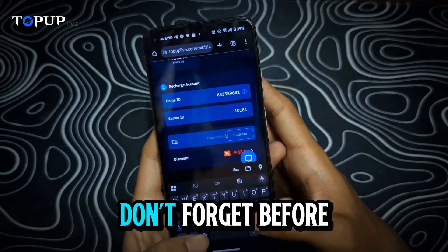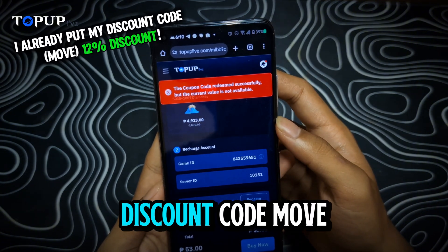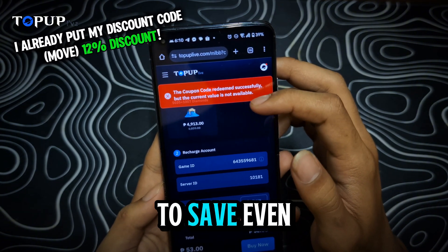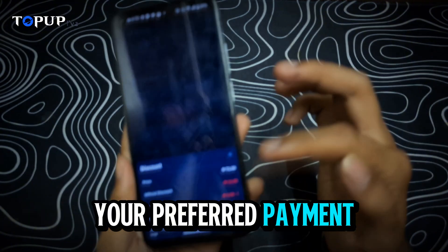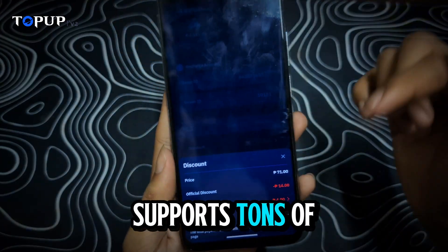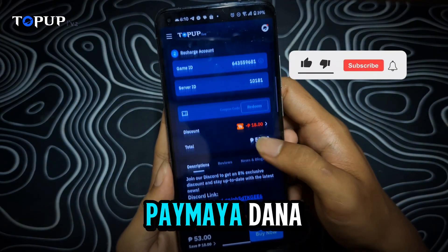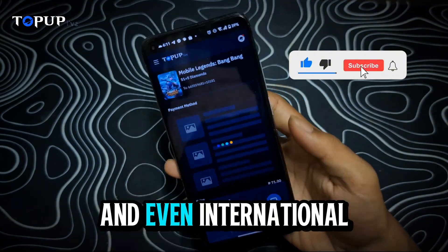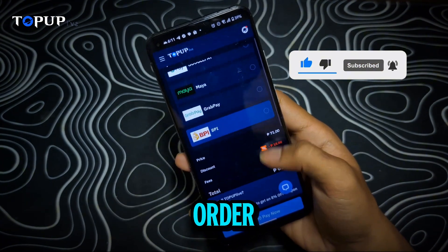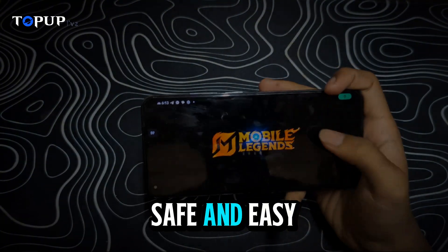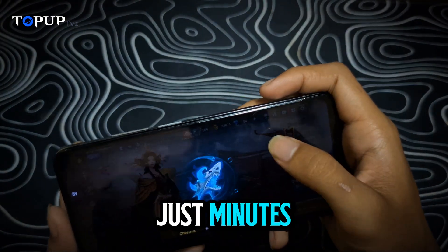Make sure everything is correct to avoid delays. Before you check out, enter my exclusive discount code to save even more. After that, select your preferred payment method — TopUp Live supports tons of options like GCash, PayMaya, Dana, and even international methods. Finally, confirm your order and that's it. Fast, safe, and easy. You'll see your diamonds delivered in just minutes.